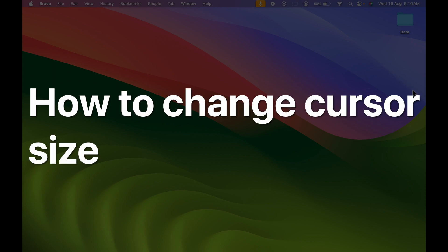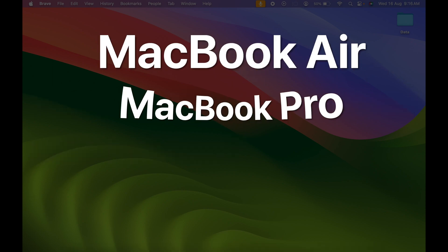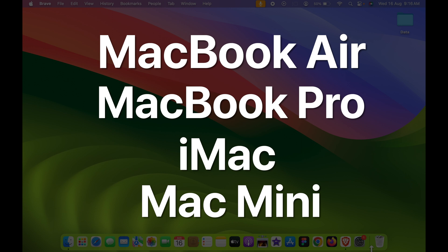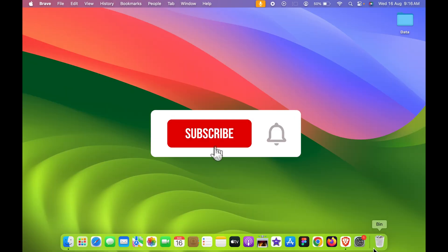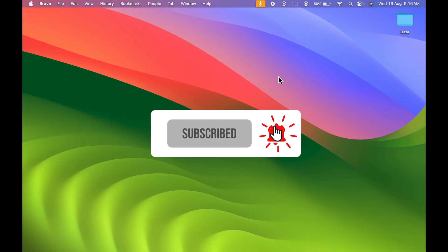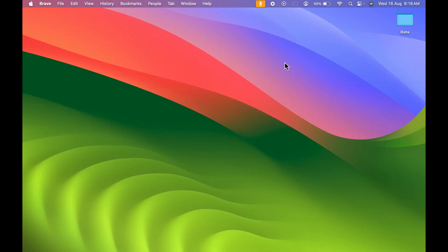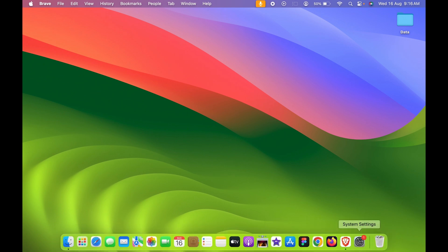How to change cursor size in Mac. If you are using MacBook Air, MacBook Pro, or iMac, the steps are going to be the same. Currently you can see this is the cursor size of my cursor. Now if you want to change the size or increase the cursor size, you need to go in System Settings.